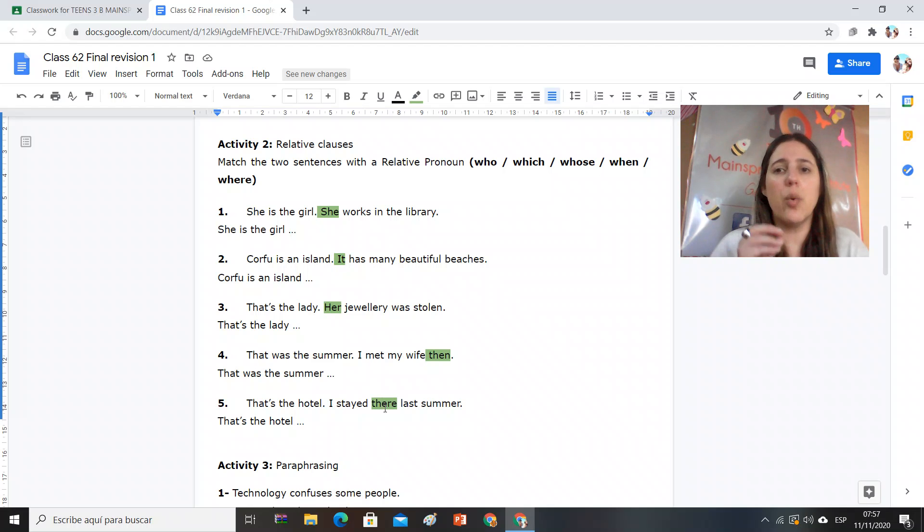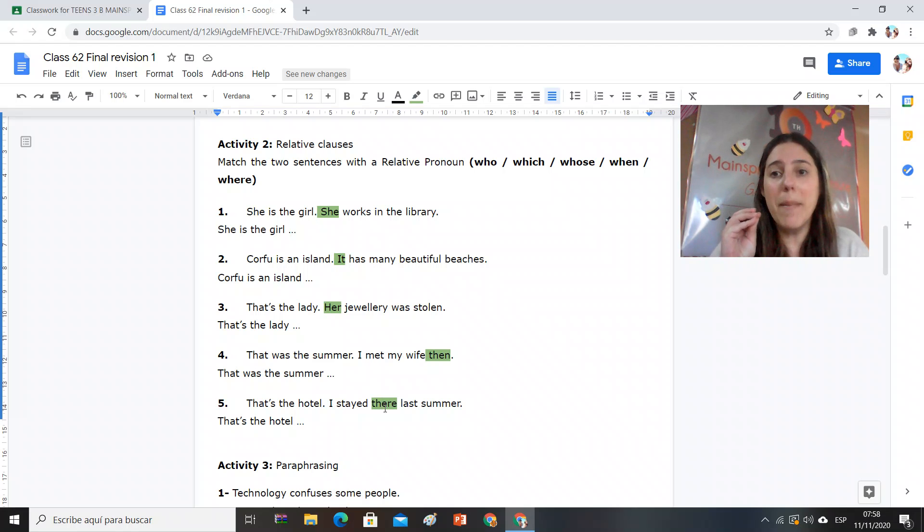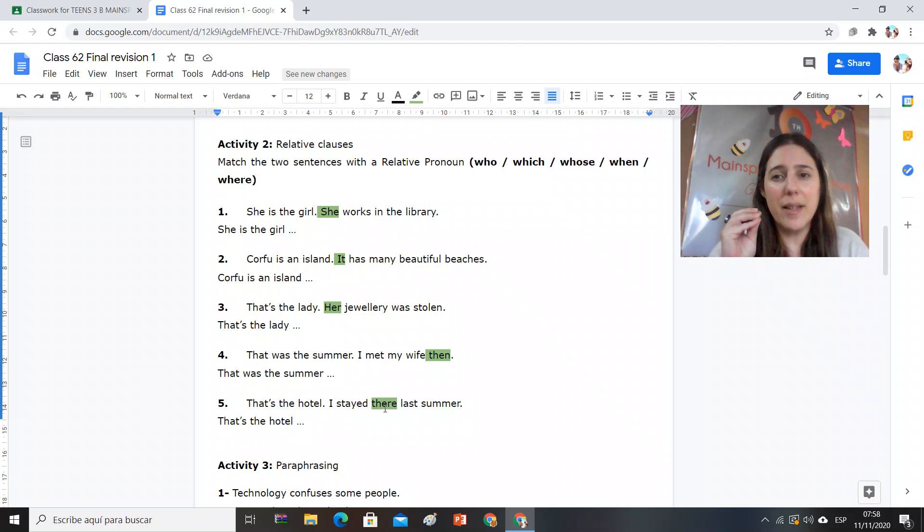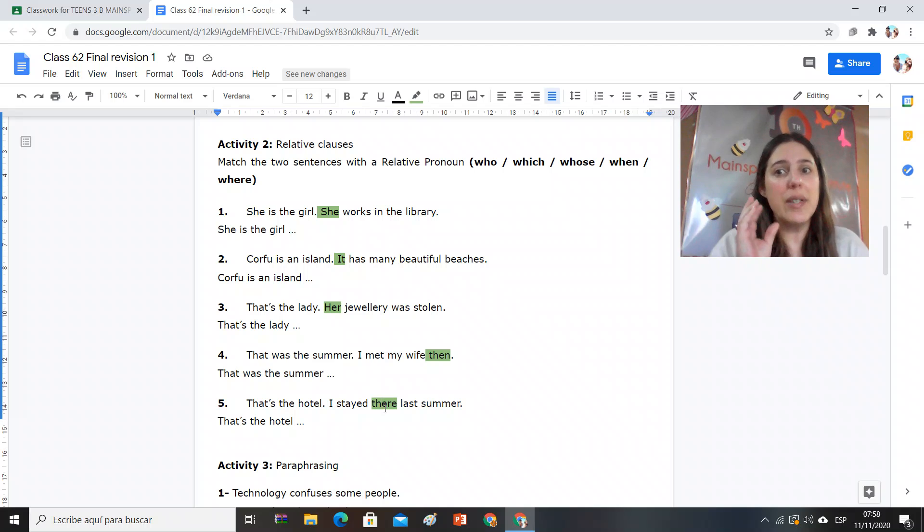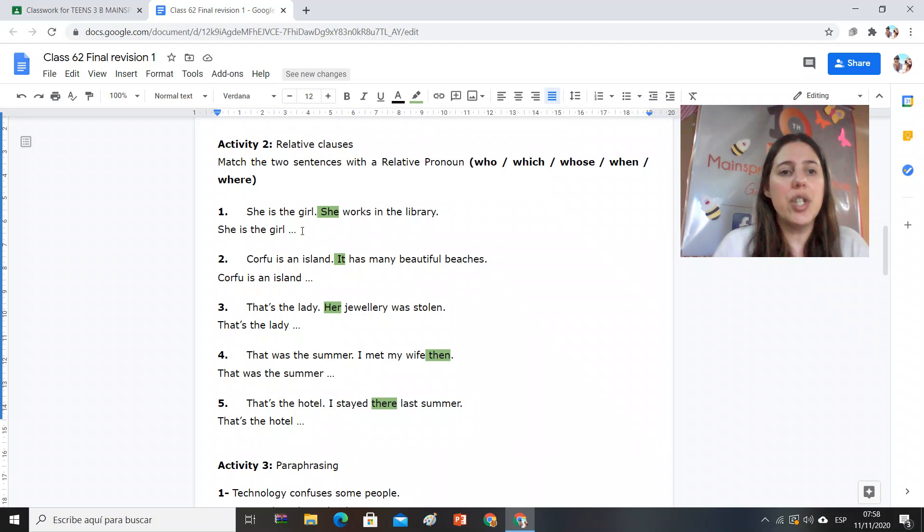Lo que no podemos repetir porque estamos hablando de eso mismo. Entonces cuando yo uno la relative clause relative pronoun, I need to omit some information. Hay alguna parte de esa segunda oración que uno debe ser omitida. For example, she is the girl, she works in the library. She is the girl who works in the library. Al usar who, omito she.